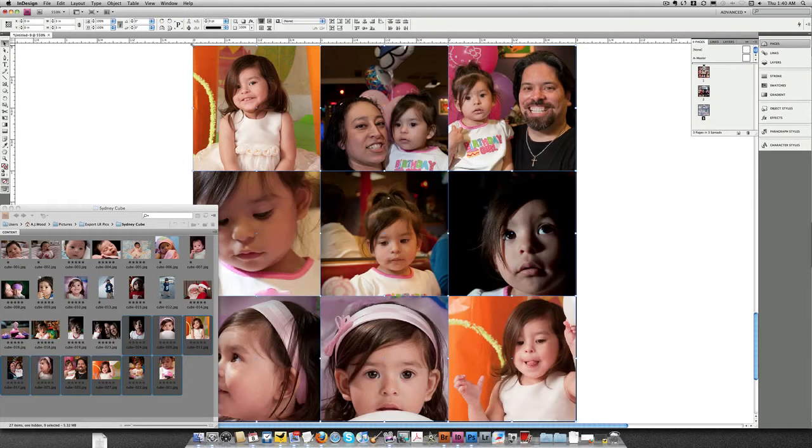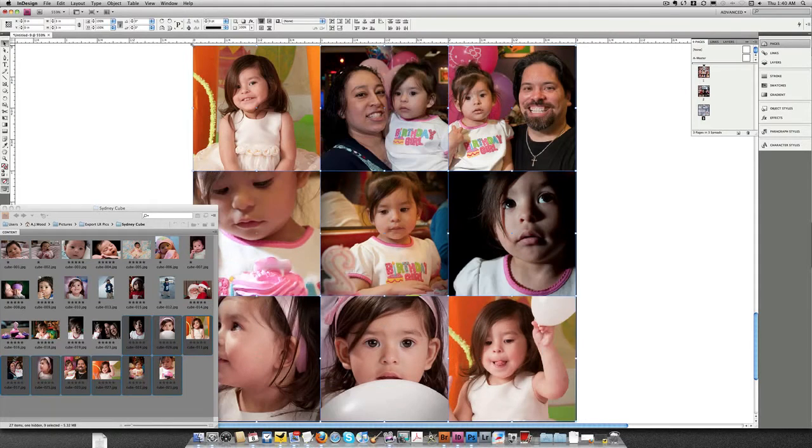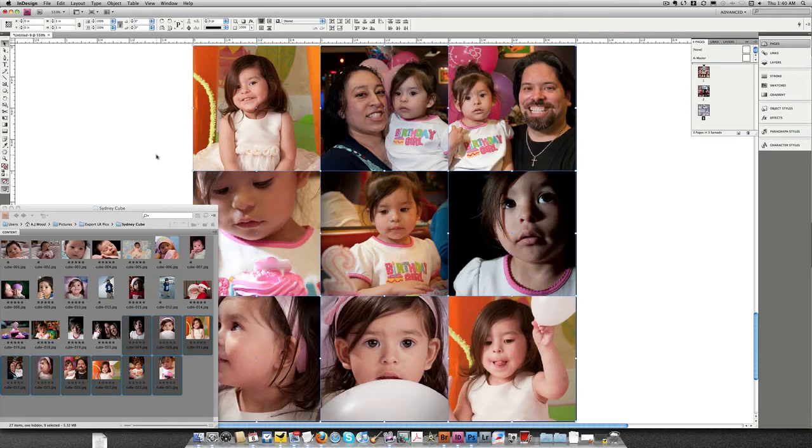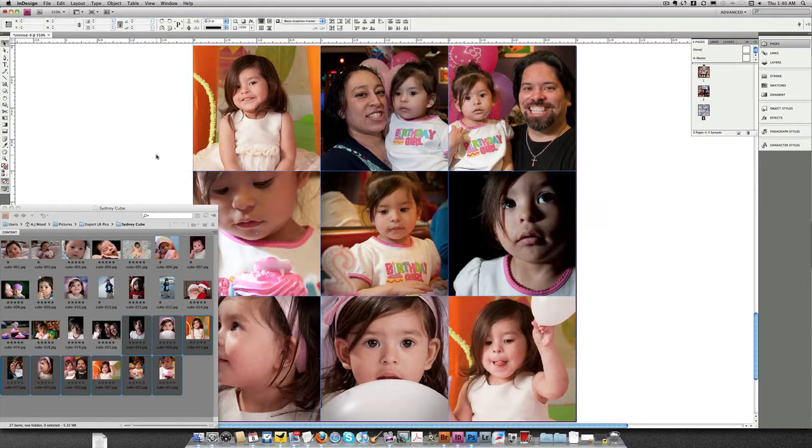Once again, Command-Shift-E, get everything centered. A couple quick adjustments. I'm going to take a quick look. I think actually all that's really good.